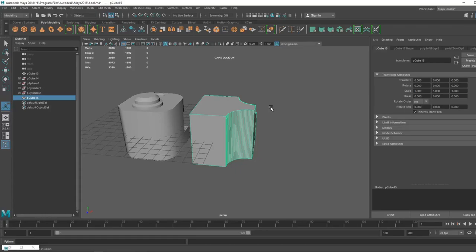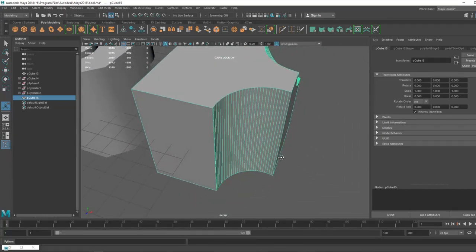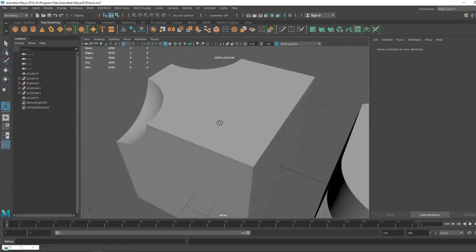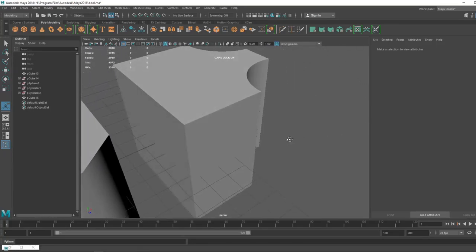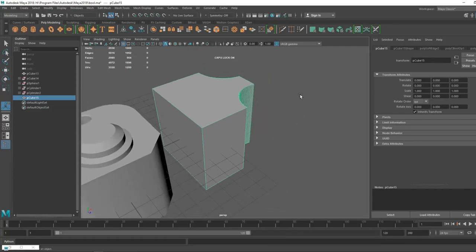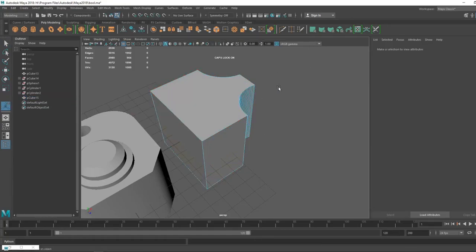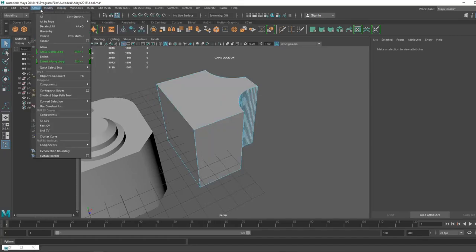That was the first idea of getting clean high poly results and clean baking. The second thing is poly groups — poly groups are very important. If we don't use poly groups, it's like we did nothing. Make sure all the edges you want to bevel or smooth, you need to cut them first in the low poly model — or the pre-high poly, you can call it.